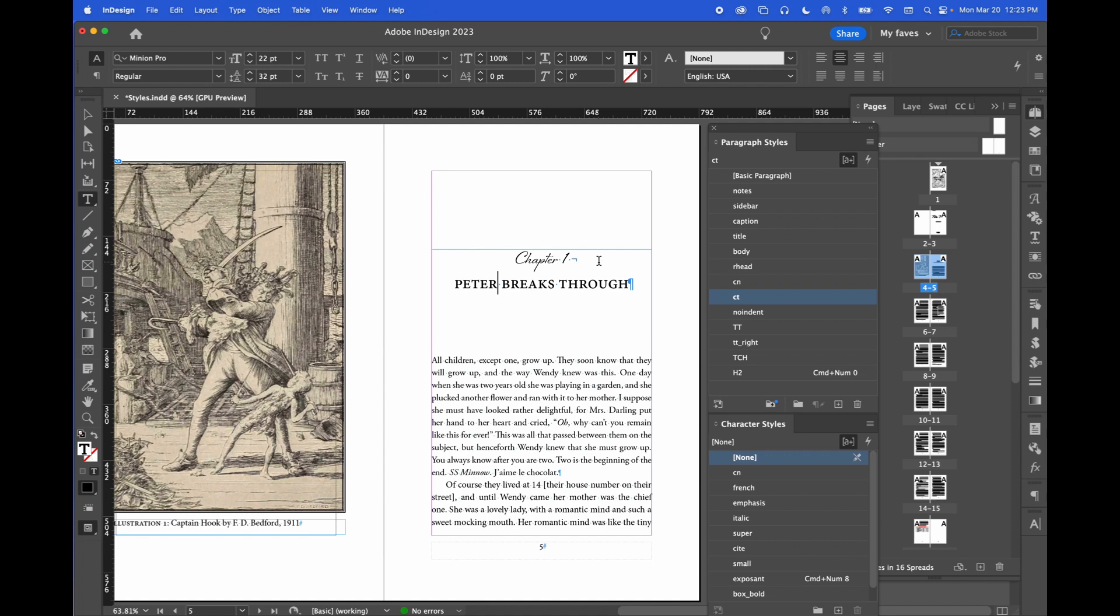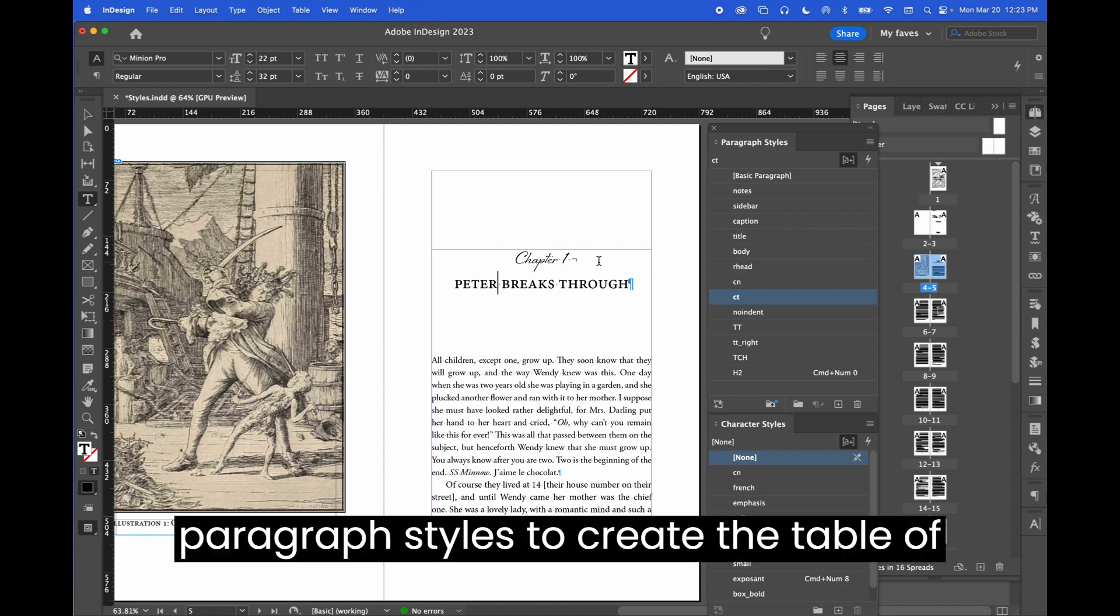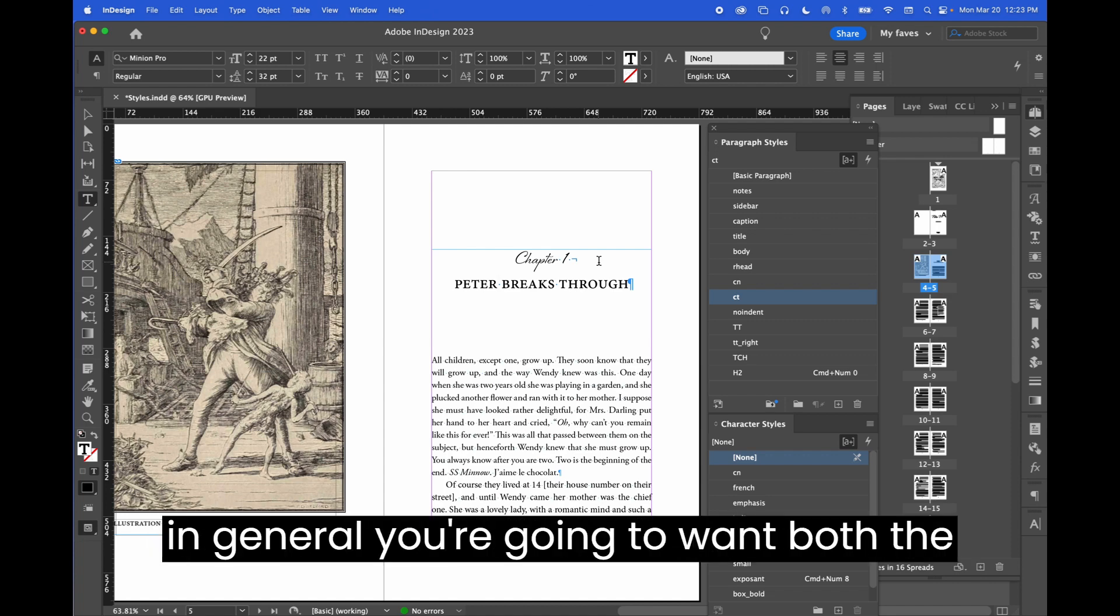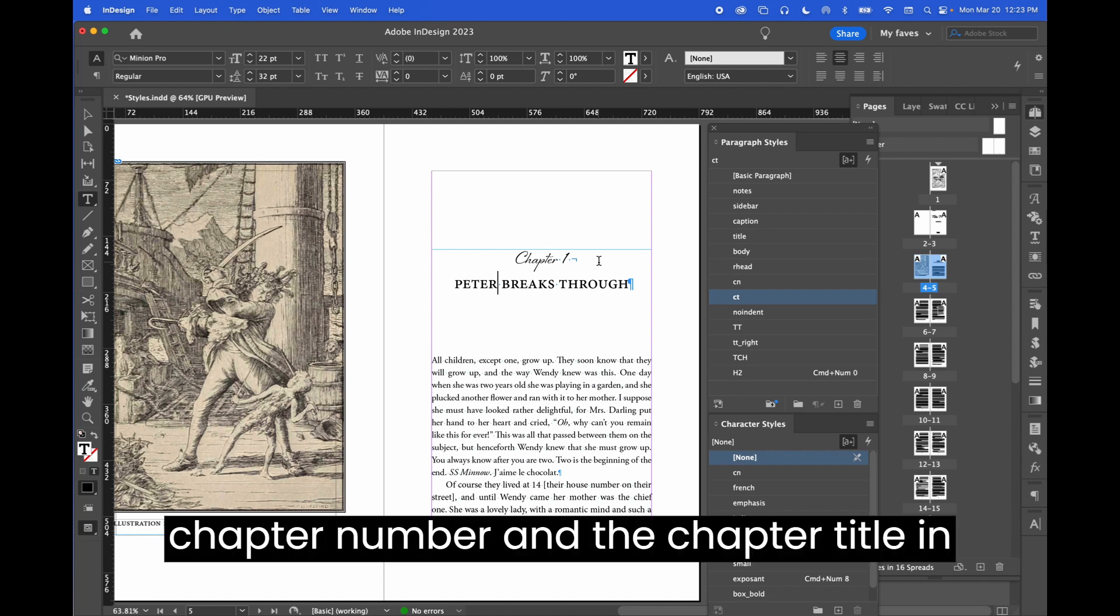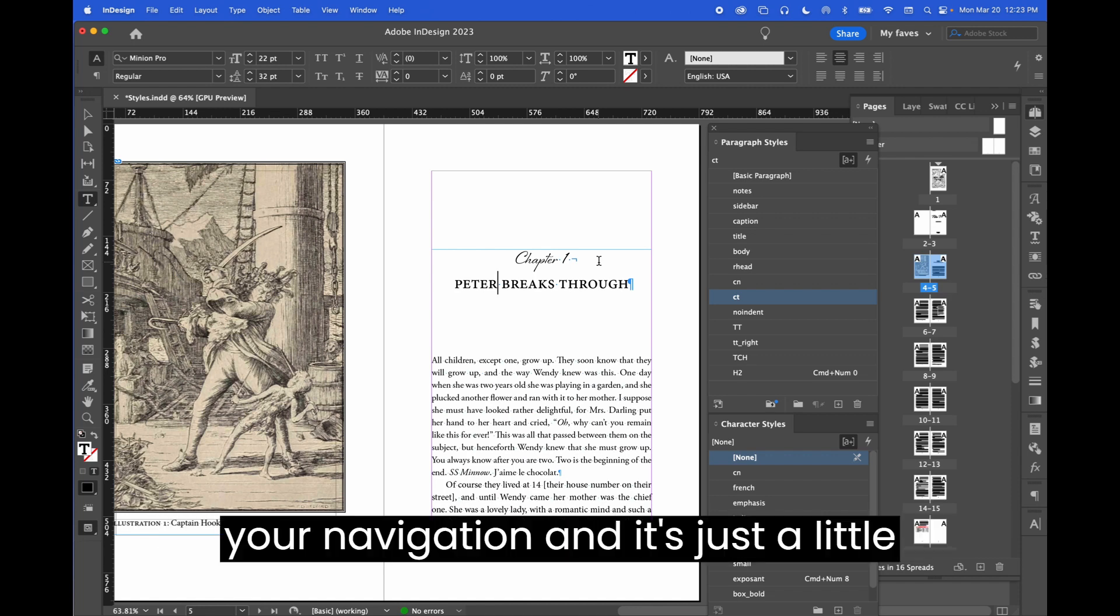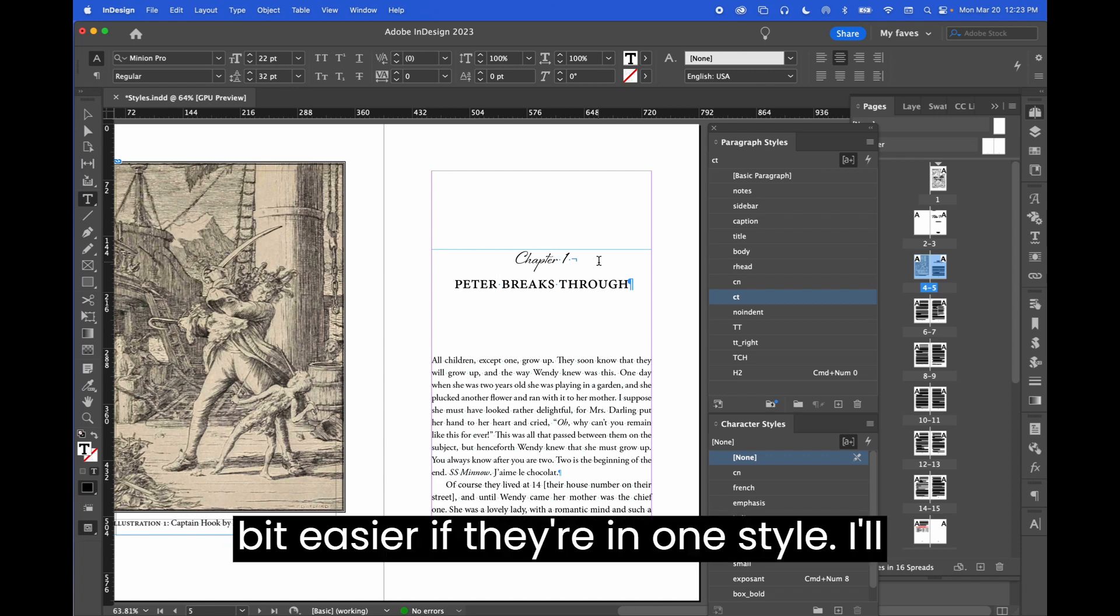When you use paragraph styles to create the table of contents and an ebook navigation, because in general, you're going to want both the chapter number and the chapter title in your navigation. And it's just a little bit easier if they're in one style.